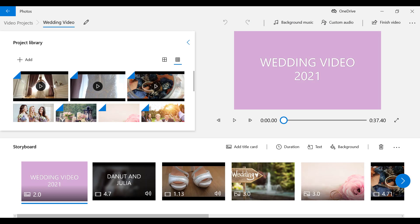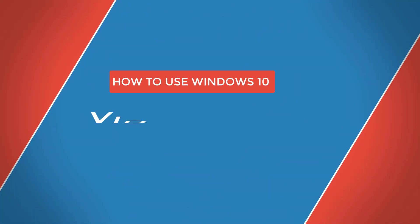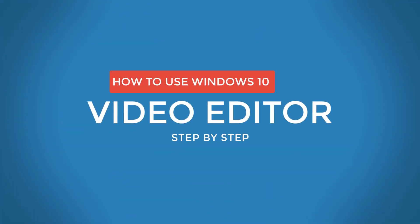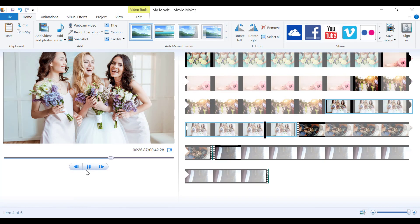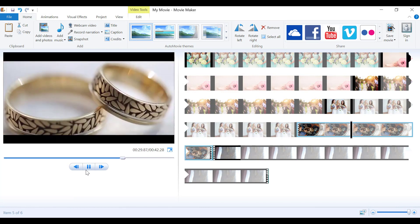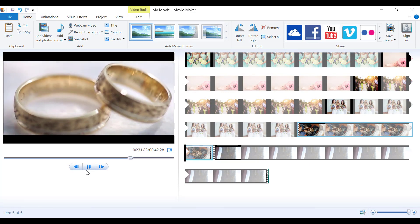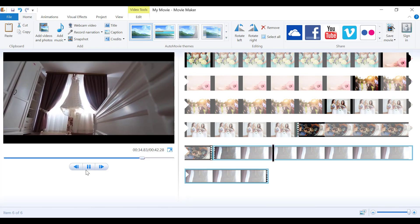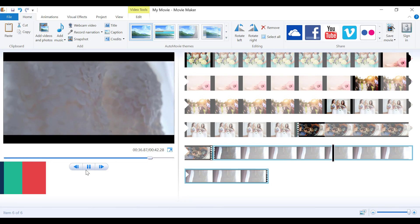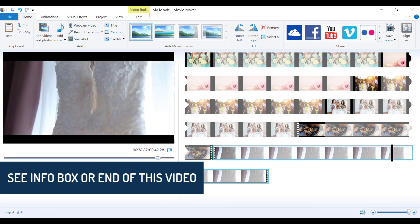This is how Video Editor looks. In today's video, I want to show you how to use Windows 10 Video Editor step by step. I've also made a tutorial about where to download Windows Movie Maker for free and how to use it if you prefer that video editing software. I will link that video in the description box.